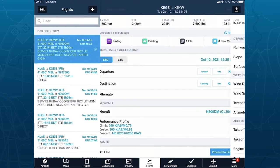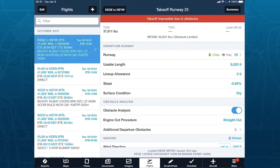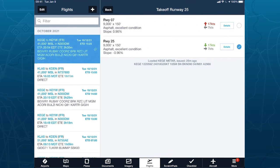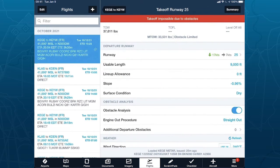Switching back to Flights and tapping the Takeoff button, it right away tells me takeoff is impossible. It pulled in the METAR since my estimated departure time is now. It tells me takeoff is not possible due to obstacles. Runway 25 was automatically selected — with a 17-knot headwind, I'll take runway 25. Our planned takeoff weight is 37,611 pounds, but our maximum calculated takeoff weight is only 33,531 pounds and we're obstacle limited. That's because our default is a straight-out procedure. In the obstacle analysis group you have engine-out procedure set to straight-out.